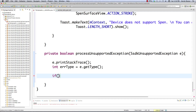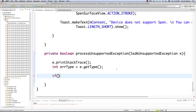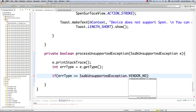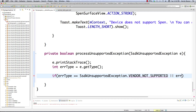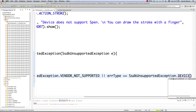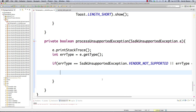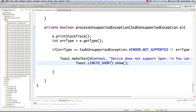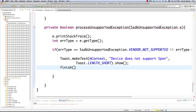We're basically going to ask the error type a bunch of different questions. We could ask: is this a Samsung device? We do that by checking if error type equals SSDKUnsupportedException.VENDOR_NOT_SUPPORTED, or error type equals SSDKUnsupportedException.DEVICE_NOT_SUPPORTED. In that situation we're going to print out a toast: 'Device does not support S Pen.' Then we kill the application by calling finish().